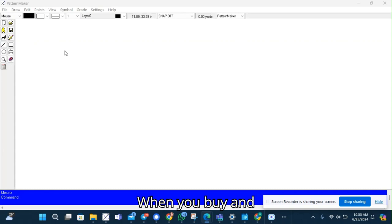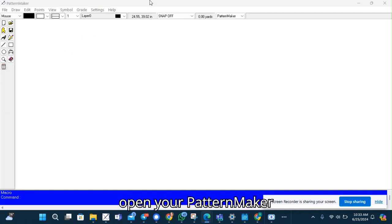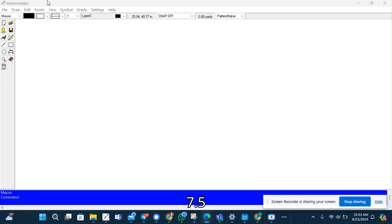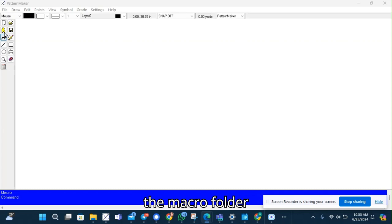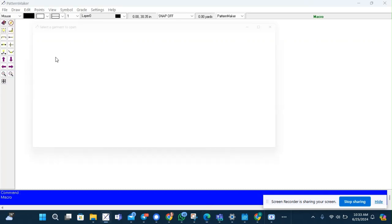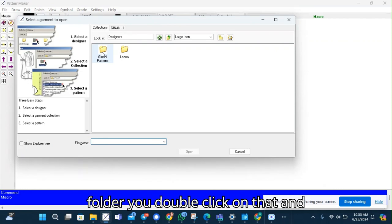When you buy and install the corset pattern, you can then open your pattern maker 7.5 pattern software and in the macro folder you will find the generic patterns folder.